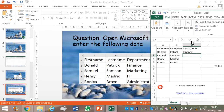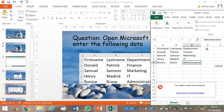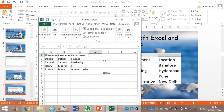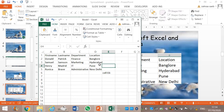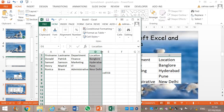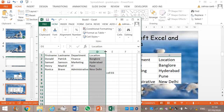Then we enter the departments: Finance, Marketing, IT, Administrative. Then for the last column, Location: Bangalore, Hyderabad, New Delhi. You can see that Hyderabad has gone into column E, therefore you select the column for Location, bring your mouse to the end of the column and pull it to increase the size.